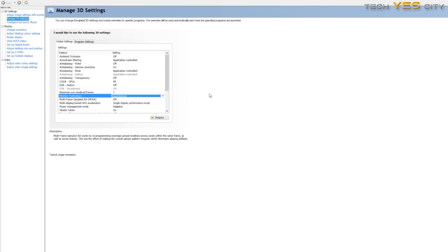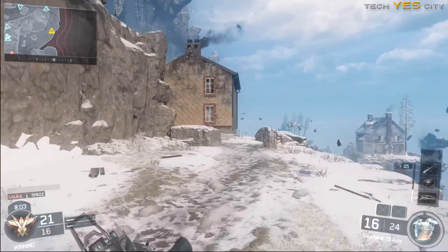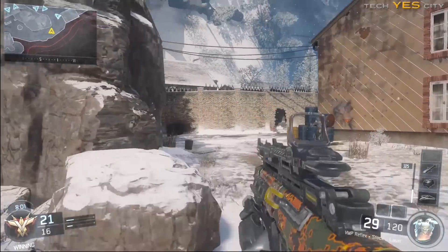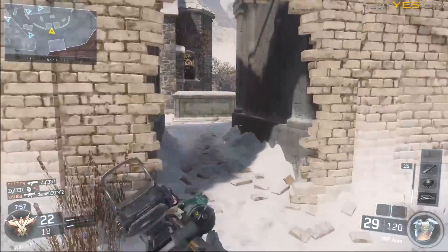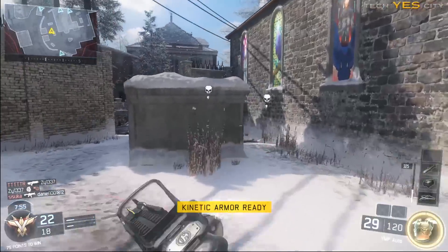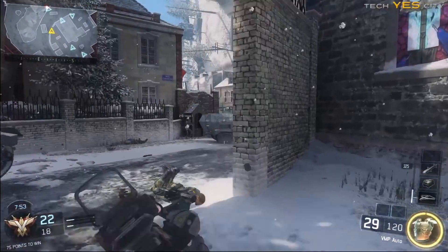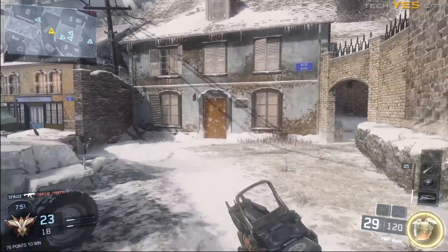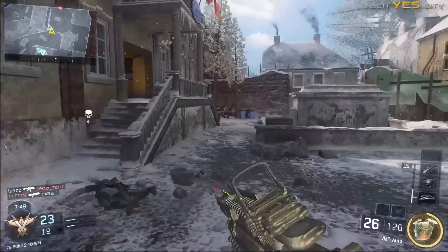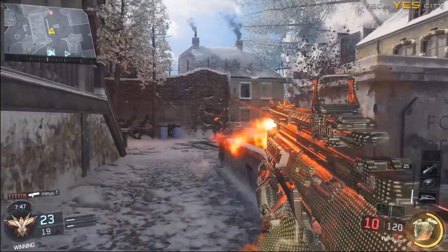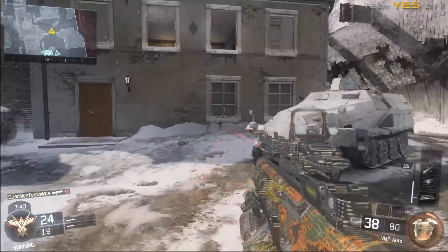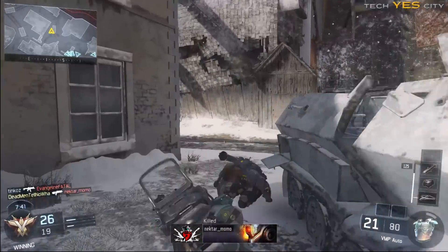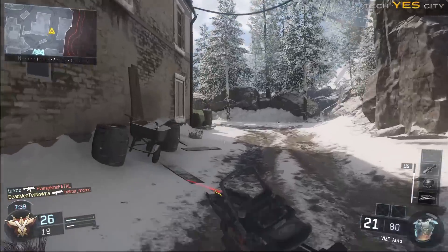I turn off v-sync and g-sync on this game and I also set my pre-rendered frames to 1. One thing I'll lastly touch on is the server-side issues. I noticed yesterday there were some big lag issues, and I think that's because I was connecting to another player's computer — one player had a ping of 0, so sometimes players can host these servers, which means you'll get input lag.